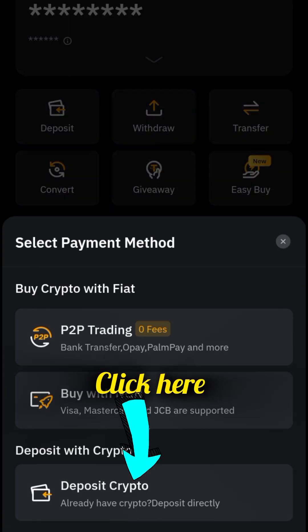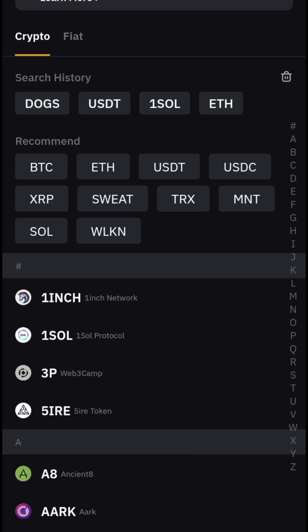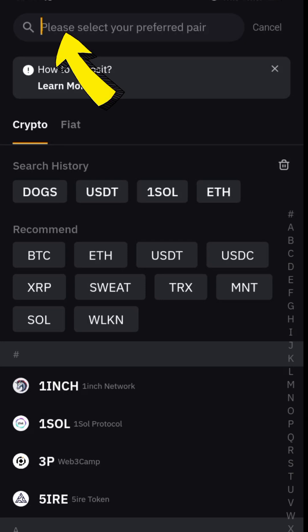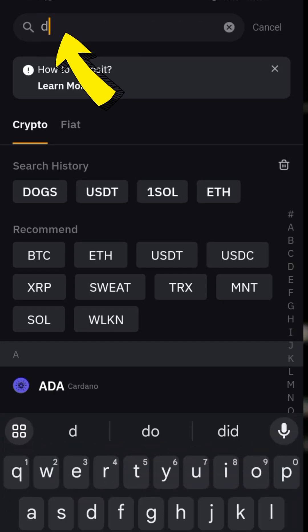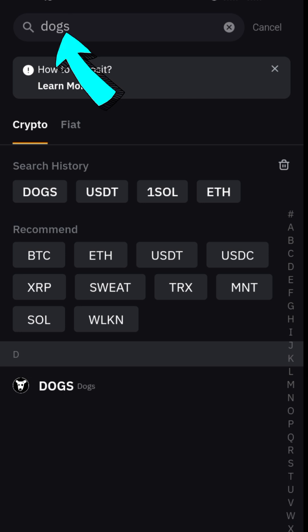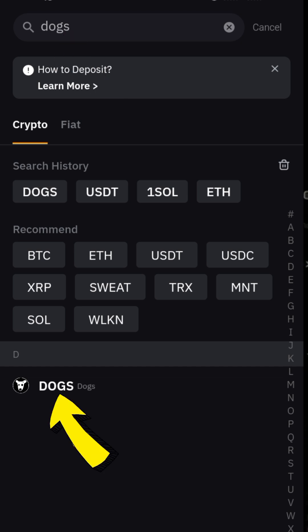Click on Deposit Crypto to deposit into your Bybit account. Come up to the search box and type it in — make sure you type DOGS: D-O-G-S. After typing in DOGS, search for it. You'll see it appear in the results — go ahead and click on it.